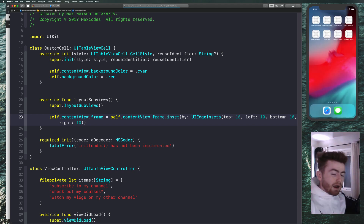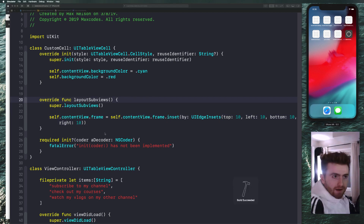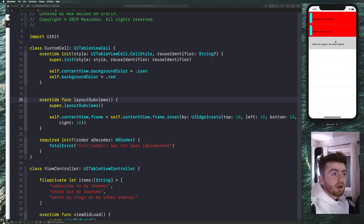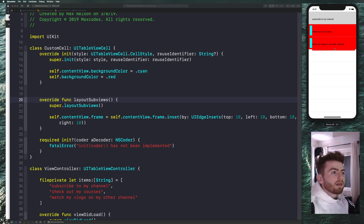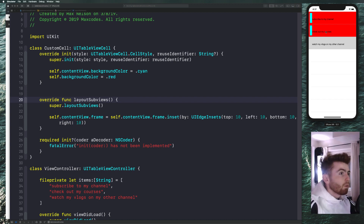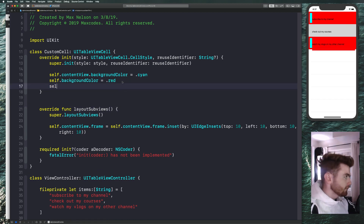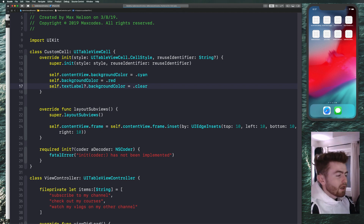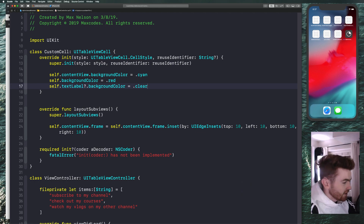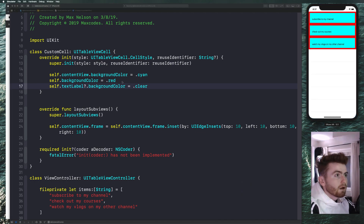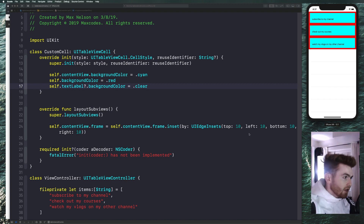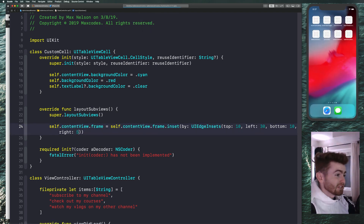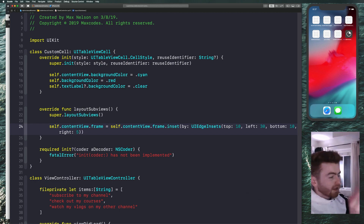Let's go ahead and see what it looks like. You can see it's a bit off but it looks right — the text label is messing things up a bit. Say self.textLabel?.backgroundColor = .clear, recompile, and it looks great. We've now inset it. You can inset left by 30 and right by 5, and you can see it works exactly as expected — inset 30 on the left and only 5 on the right.